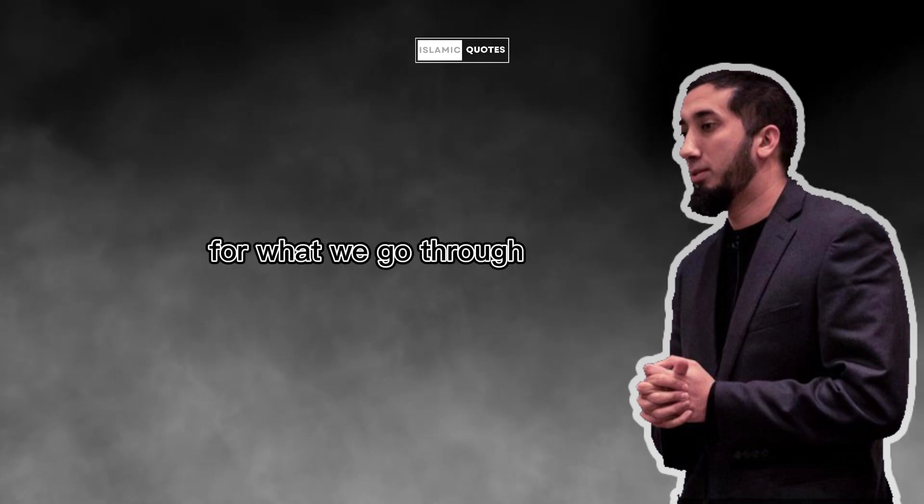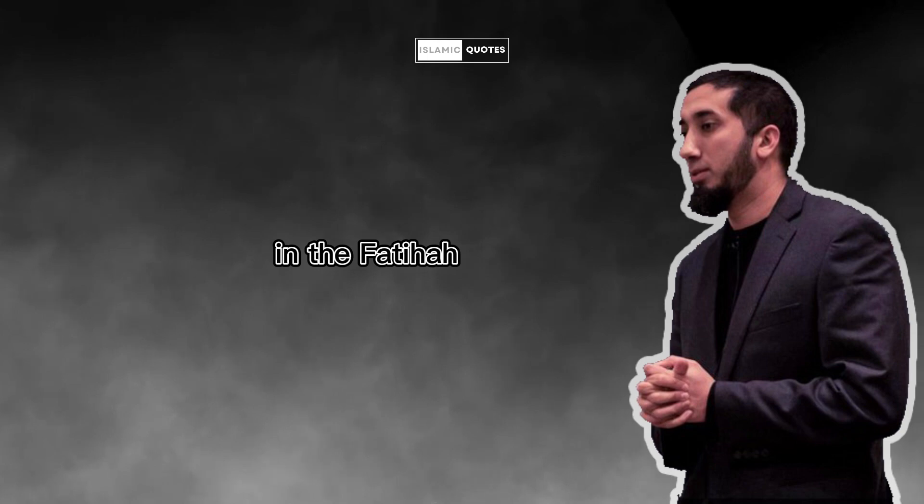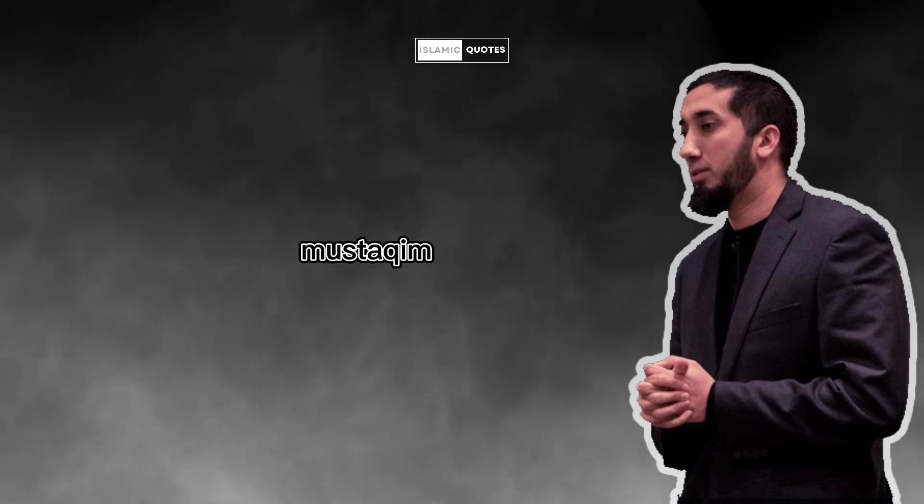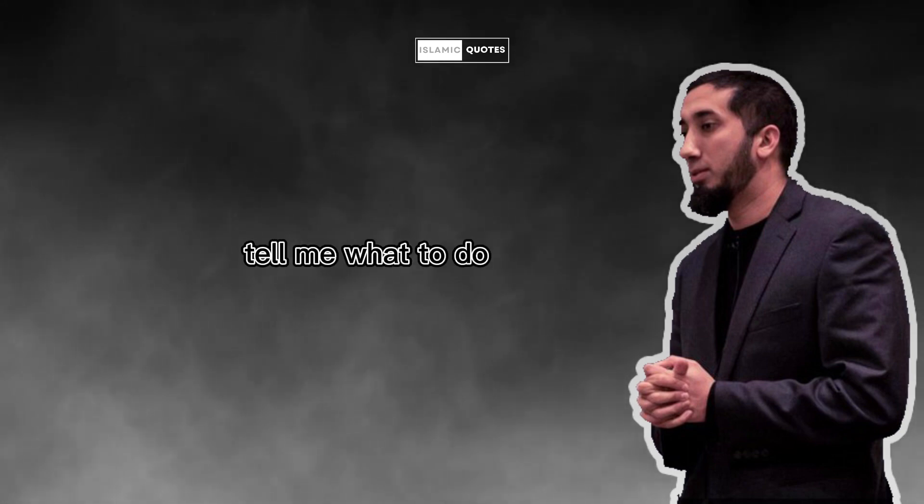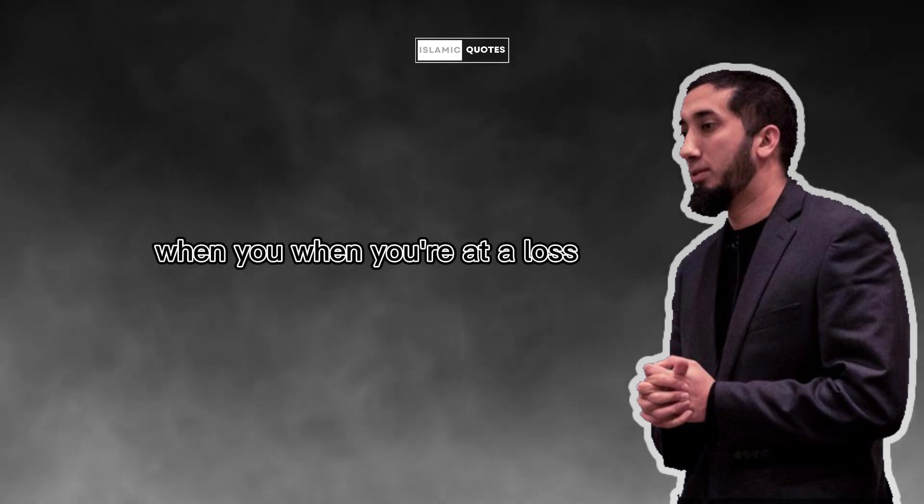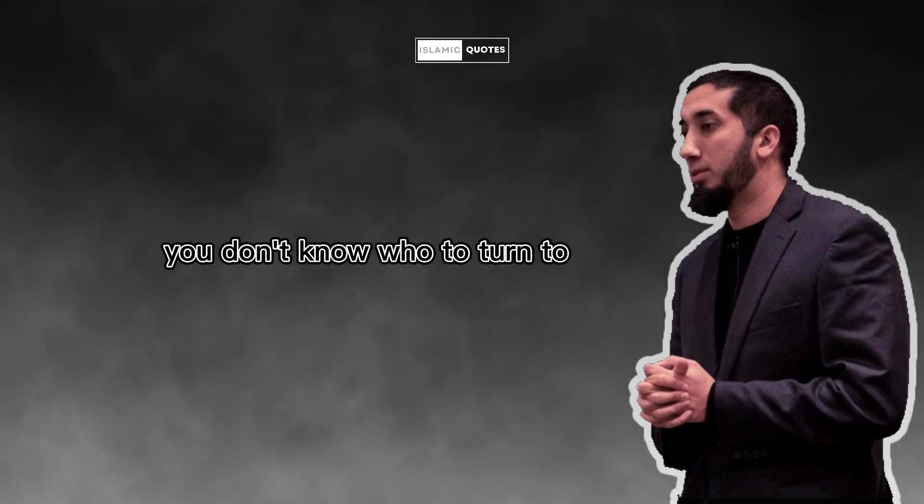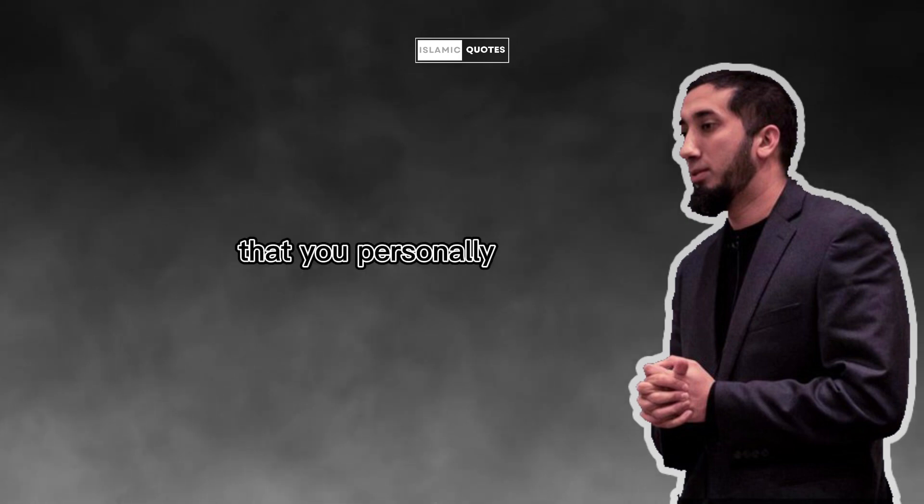For what we go through. For the problems you and I have. Why do you think in the Fatiha we recite, اهدنا الصراط المستقيم, guide us. Tell me what to do. I don't know what to do. When you are at a loss, you're in trouble, you don't know who to turn to, you don't know what the answer could be.